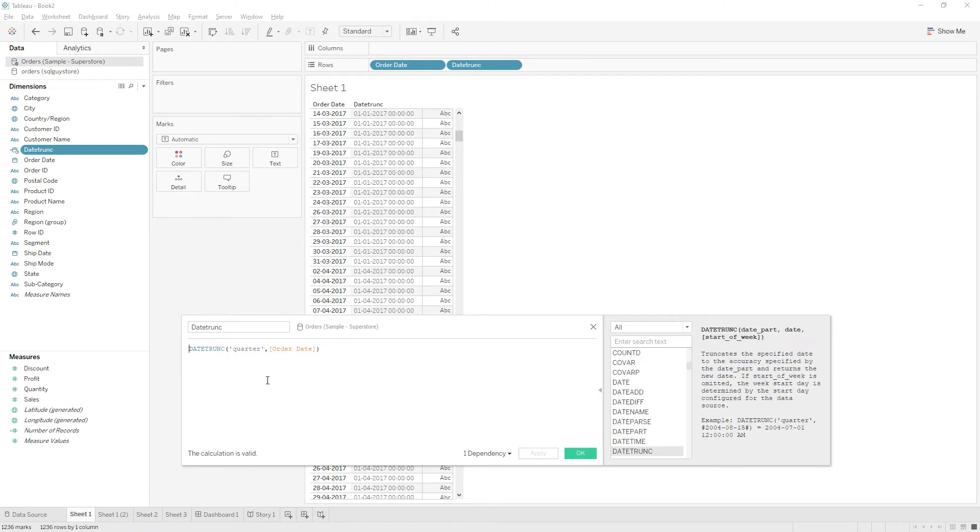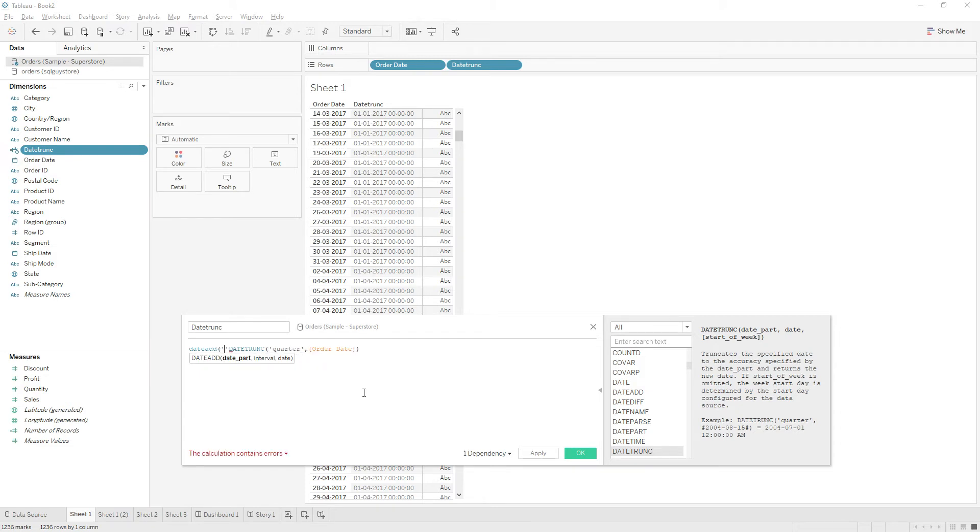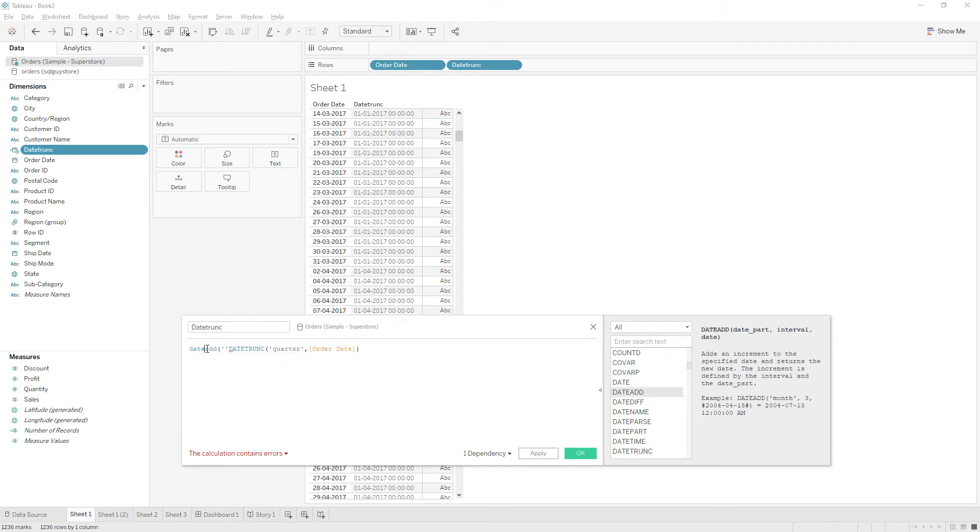Okay, so now to this function let me add another quarter, DATEADD of. So you know DATEADD function adds an increment to the specified date and returns the new date. So if you give the positive value as the interval, it will increment to the specified date.